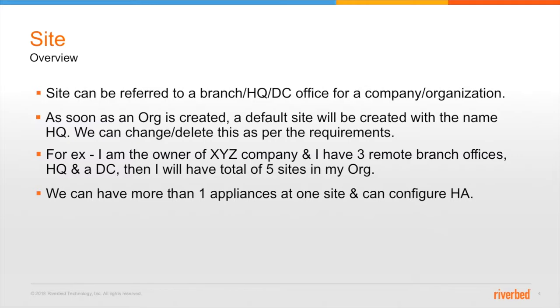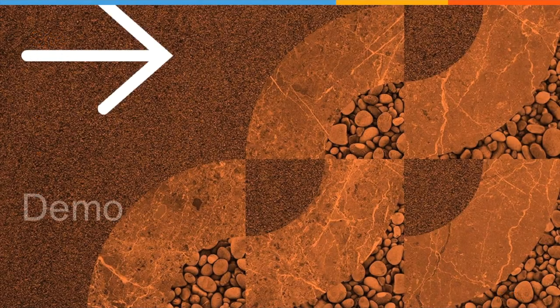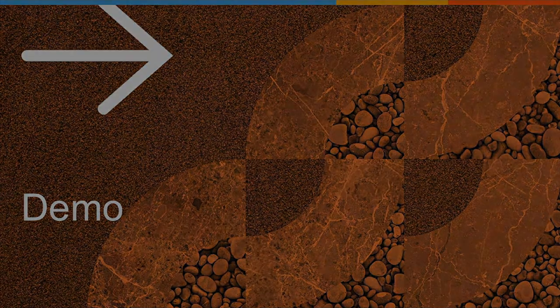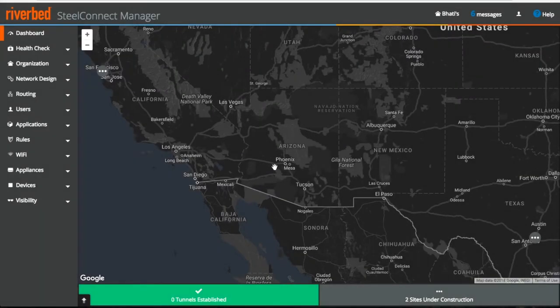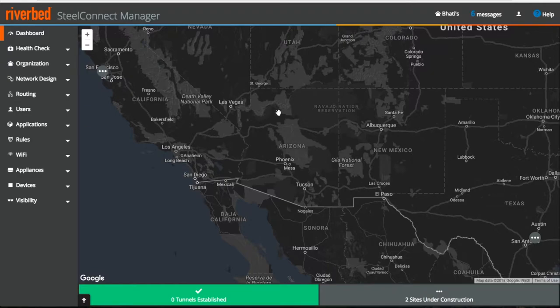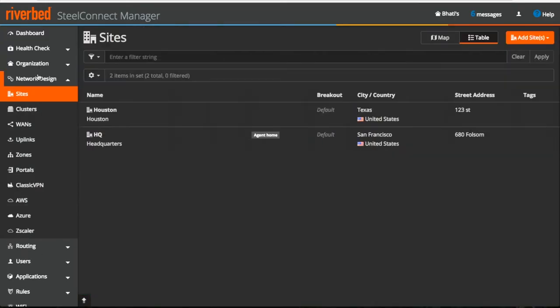So without wasting much time, let's discuss all these things in a quick demo. I am logged into our Lab SteelConnect manager. Now, if you look on the left pane, you will notice sites under network design. All details related to the sites will be found here.